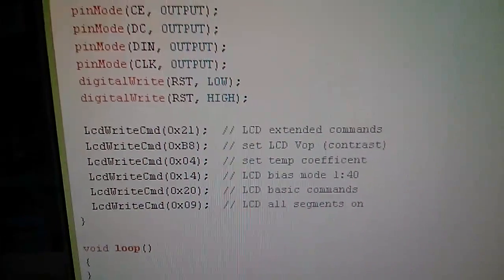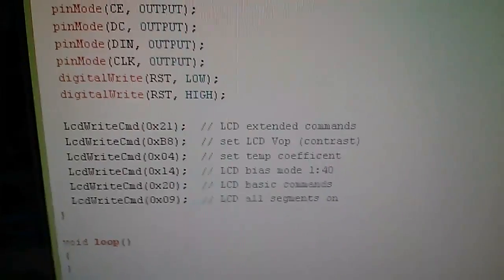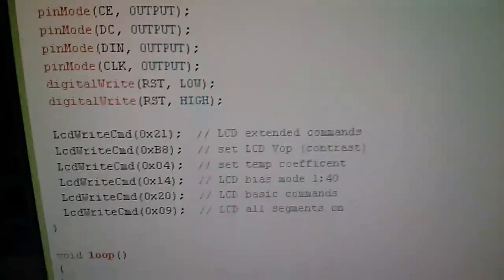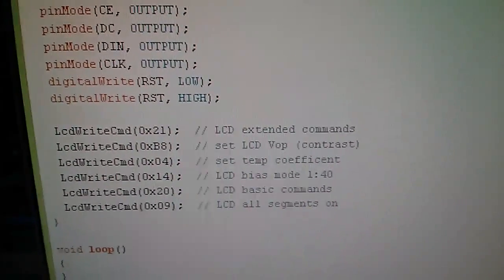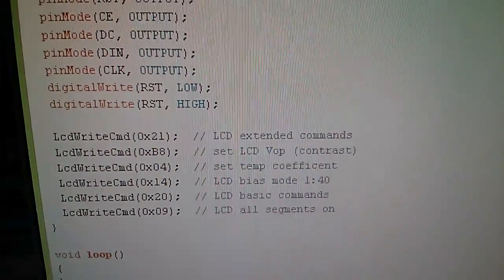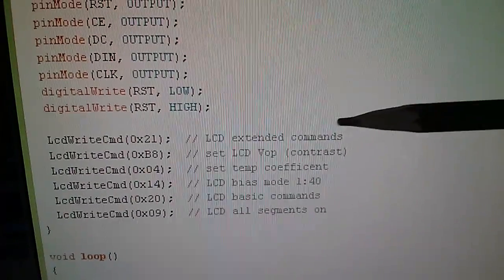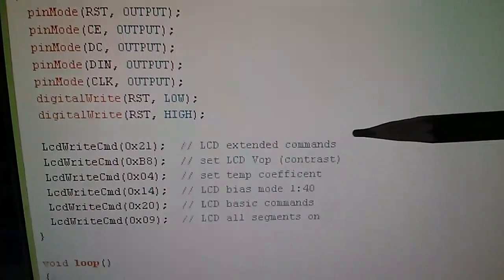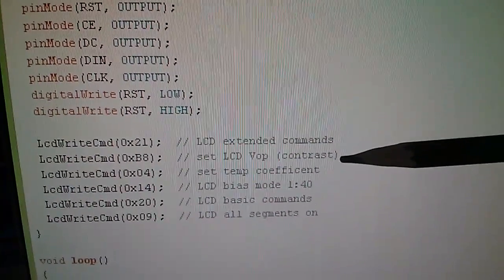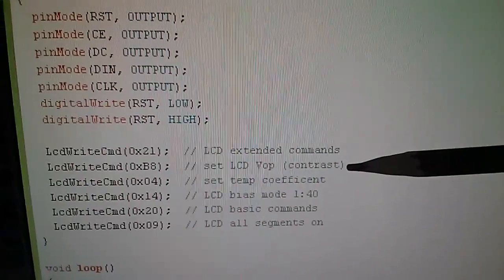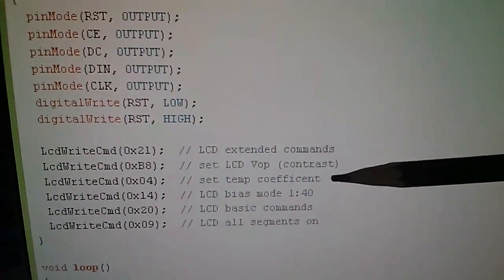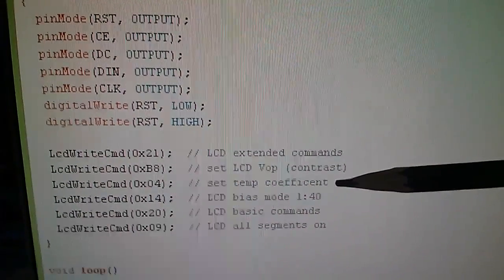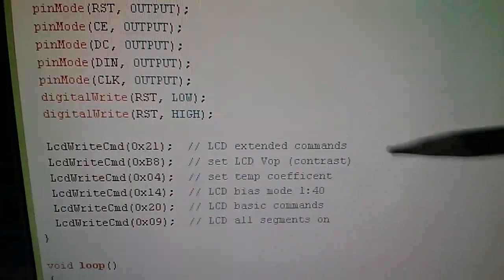What I found when researching this video was that these six commands are the minimum that you can get away with to get the display to come on and just show a whole set of pixels. 21 to switch to the extended command set that then allows you to set the contrast value, set the temperature coefficient, set the LCD bias mode.